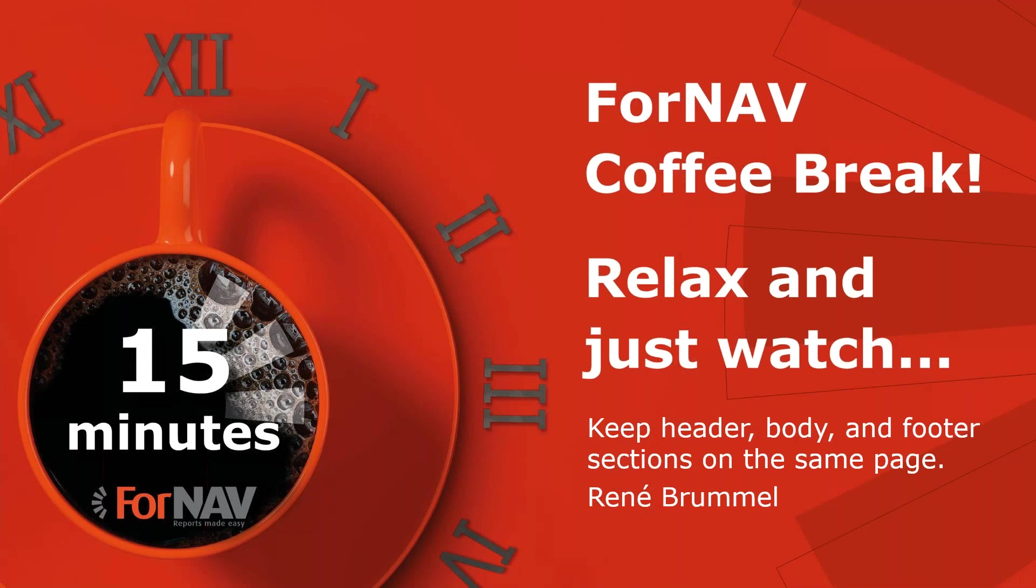Hi and welcome to this ForNAV coffee break. My name is René Brummel. I'm a product specialist at ForNAV and I will be your presenter today. As this coffee break is live, you can ask questions via the webinar question window. We will answer them at the end of the coffee break.